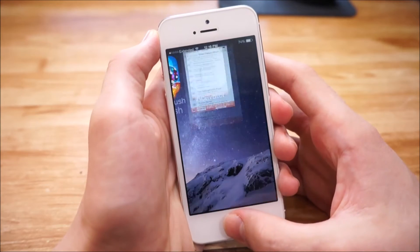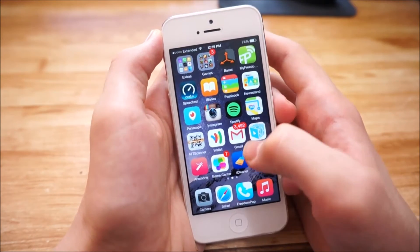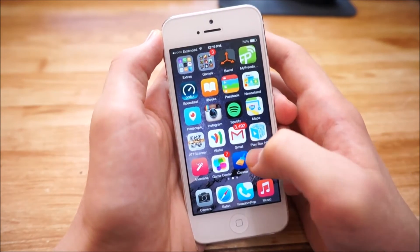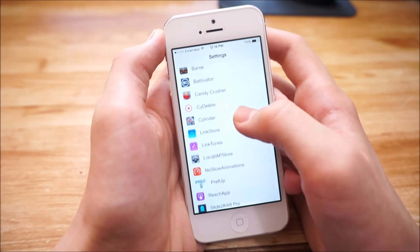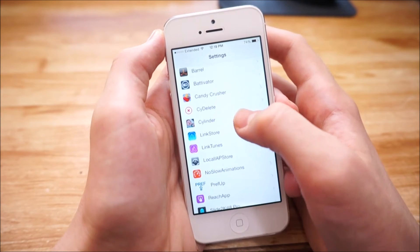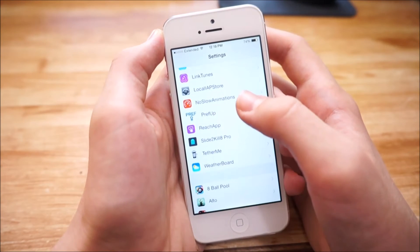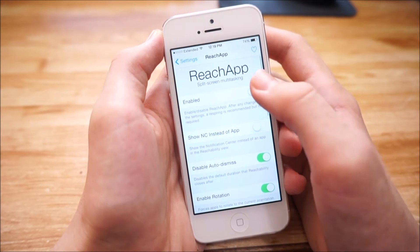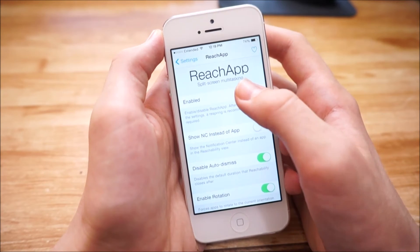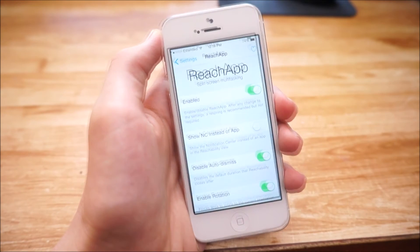Now all we have to do is activate Reach App itself. Go into Settings on your device and scroll down until you see your Cydia tweaks. Tap on Reach App, make sure it's enabled — tap on Enabled and you are good to go.